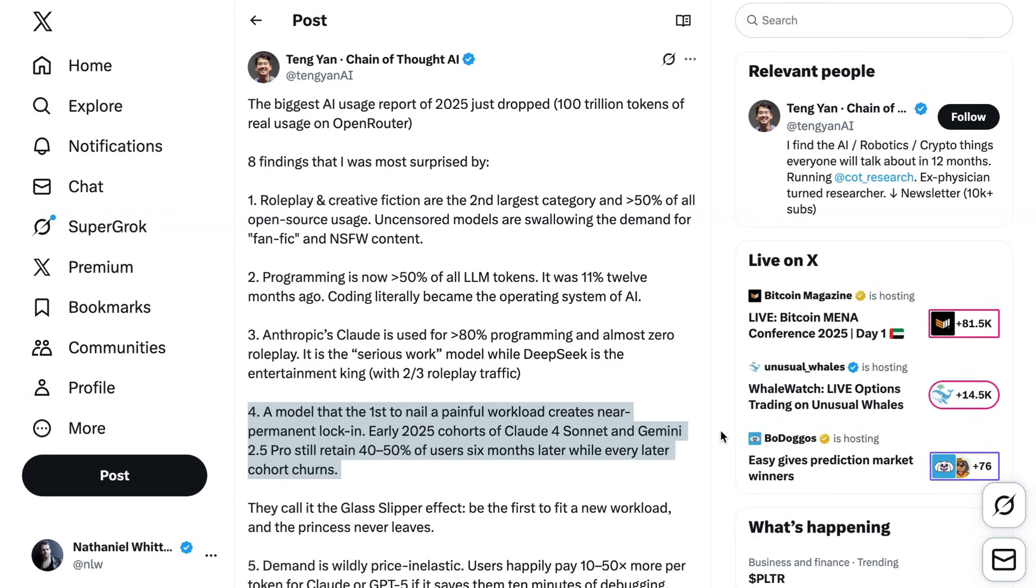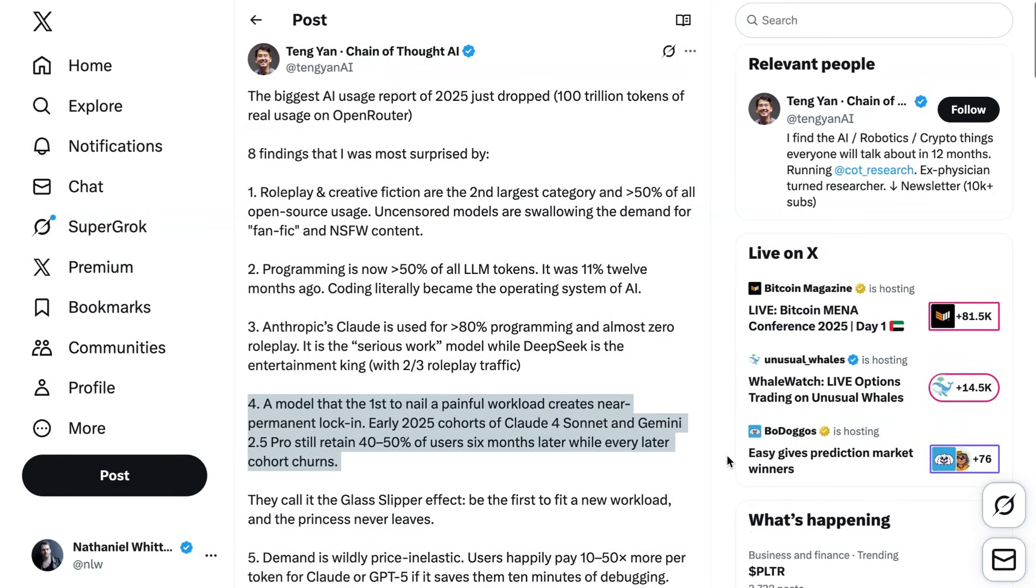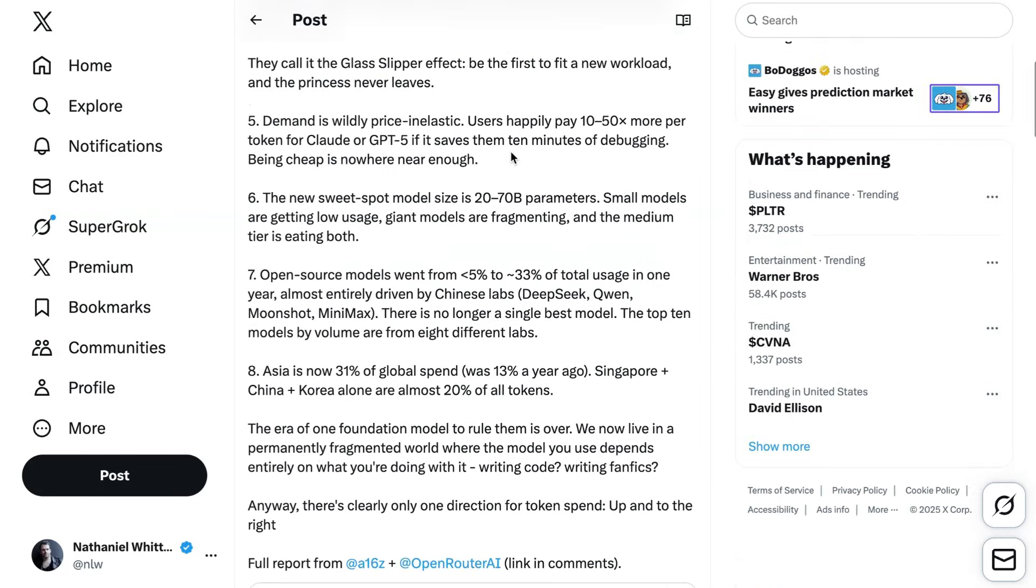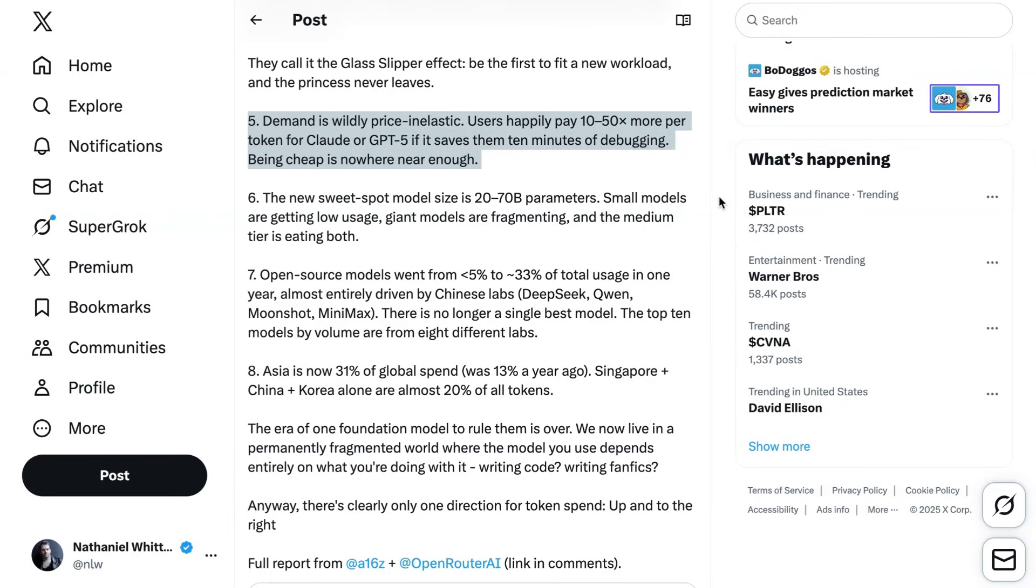He also noted that although people are willing to try new models, as he puts it, quote, A model that's the first to nail a painful workload creates near-permanent lock-in. Early 2025 cohorts of Claude4 Sonnet and Gemini 2.5 Pro still retain 40-50% of users six months later, while every later cohort churns. Relatedly, he points out demand is wildly price-inelastic. Users happily pay 10-50x more per token for Claude or GPT-5 if it saves them 10 minutes of debugging. Being cheap is nowhere near enough.